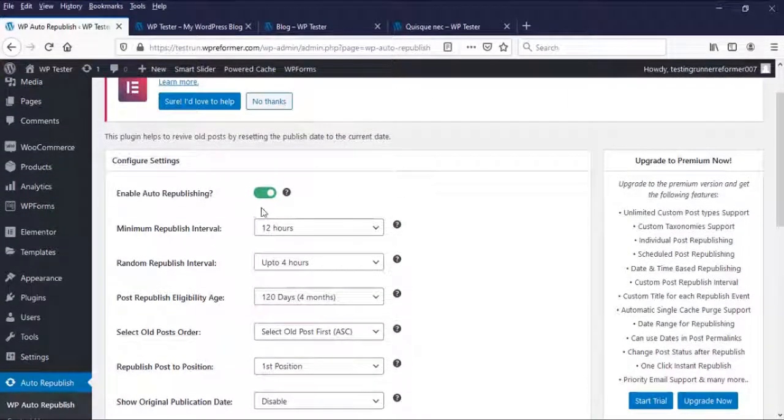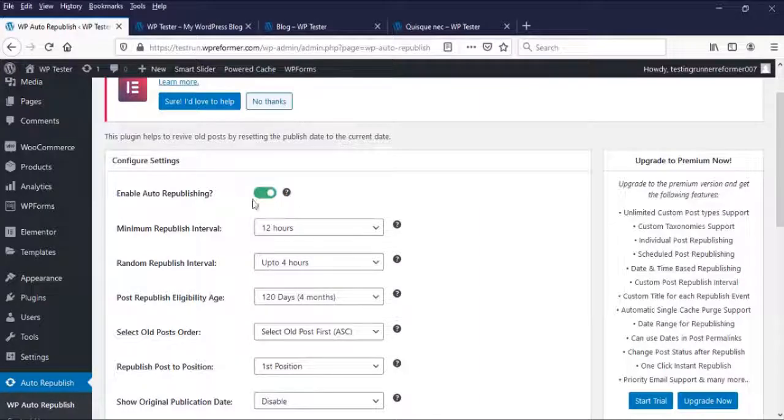First, enable this auto republishing for us to republish our old great posts.